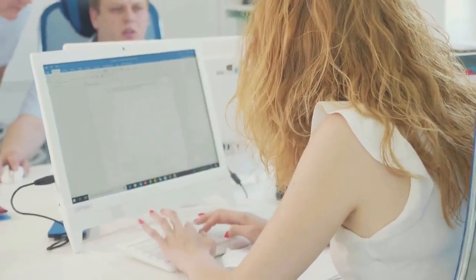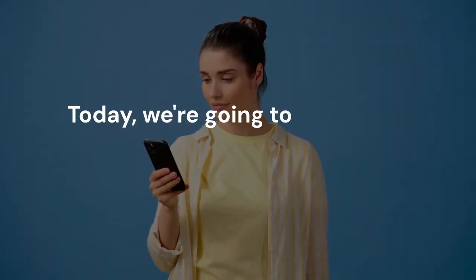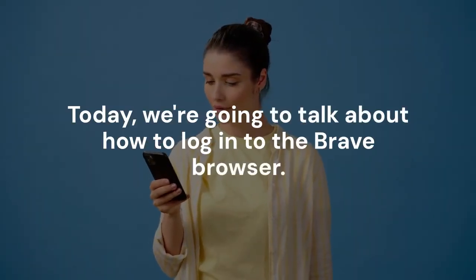Hello everyone. Welcome. Today, we're going to talk about how to log in to the Brave browser.